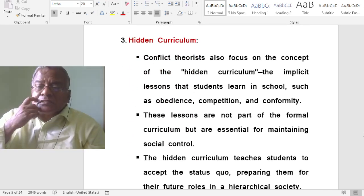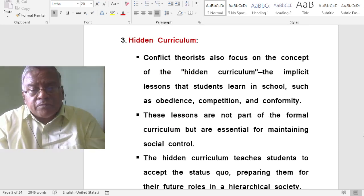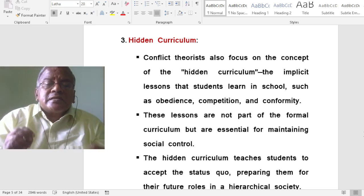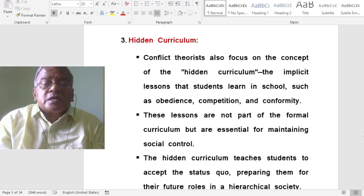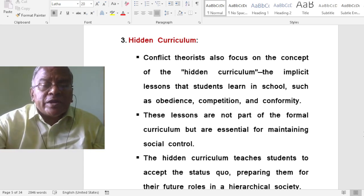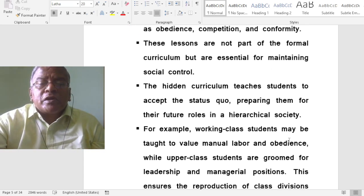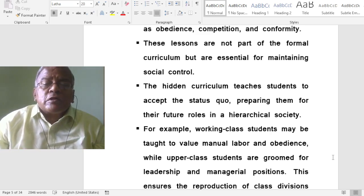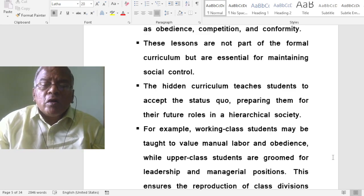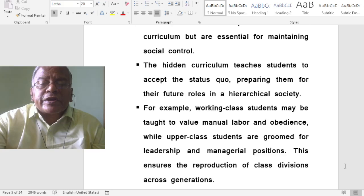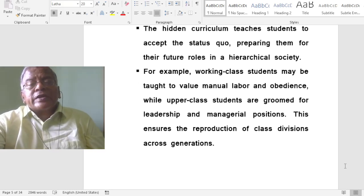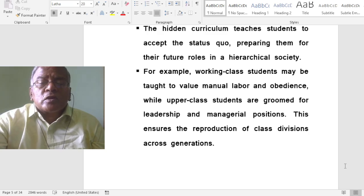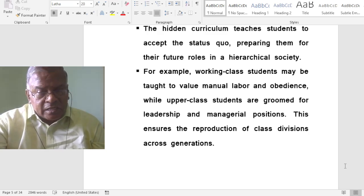Conflict theory also speaks about the hidden curriculum. Conflict theories focus on the concept of the hidden curriculum — the implicit lessons that students learn in school such as obedience, competition and conformity. These lessons are not part of the formal curriculum but are essential for maintaining social control. The hidden curriculum teaches students to accept the status quo, preparing them for their future roles in a hierarchical society. For example, working class students may be taught to value manual labour and obedience, while upper class students are groomed for leadership and managerial positions.